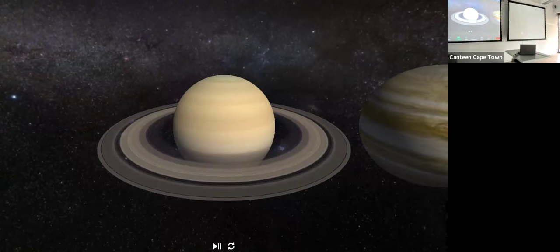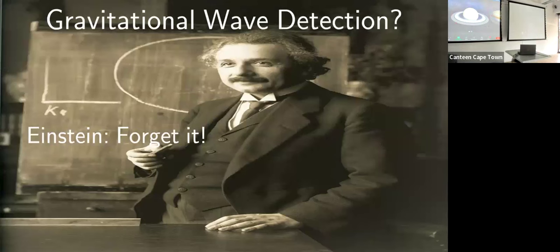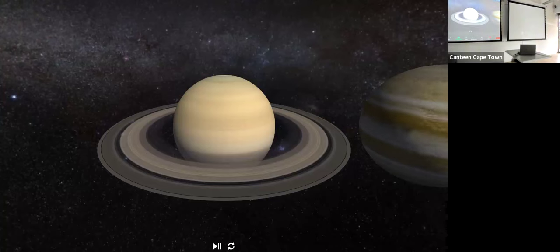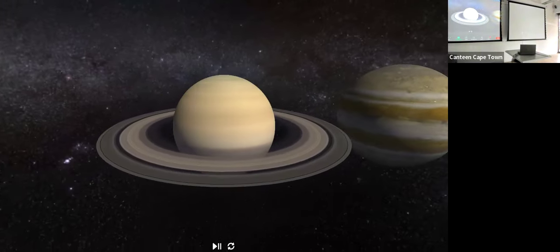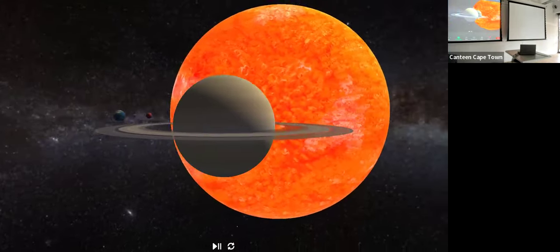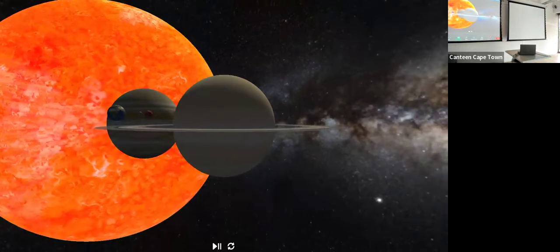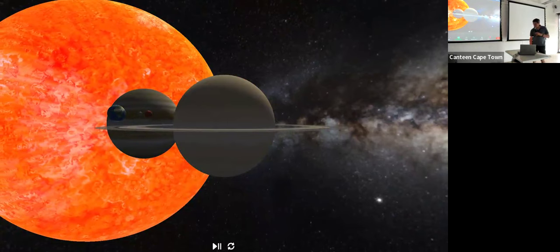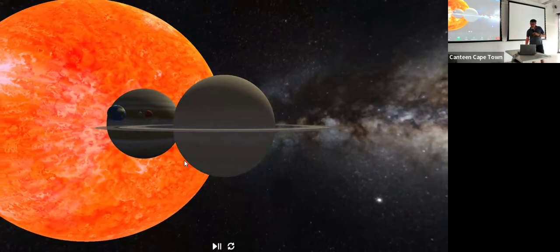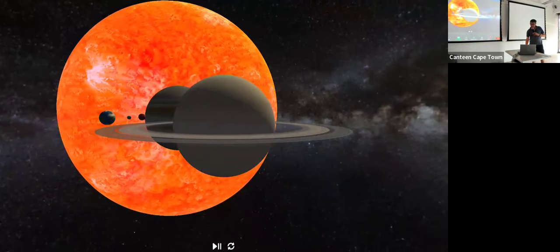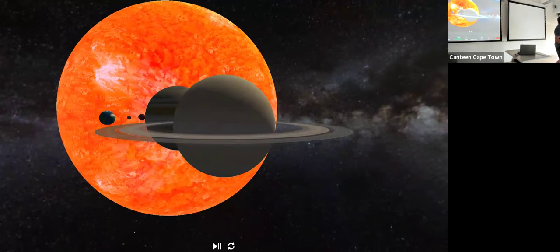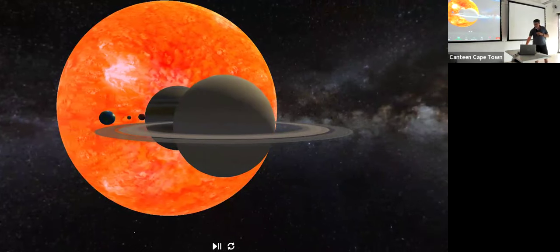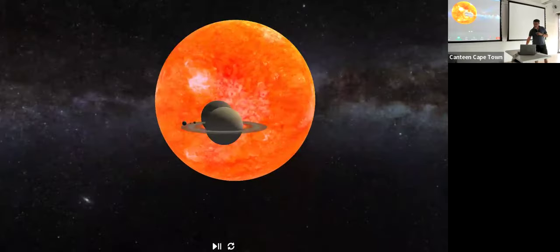Here is Saturn, probably familiar to you all, and this is the Earth sitting next to Saturn there. This is the size of the Earth compared to the Sun — very, very tiny. If we zoom out a little you can see it's even tinier.